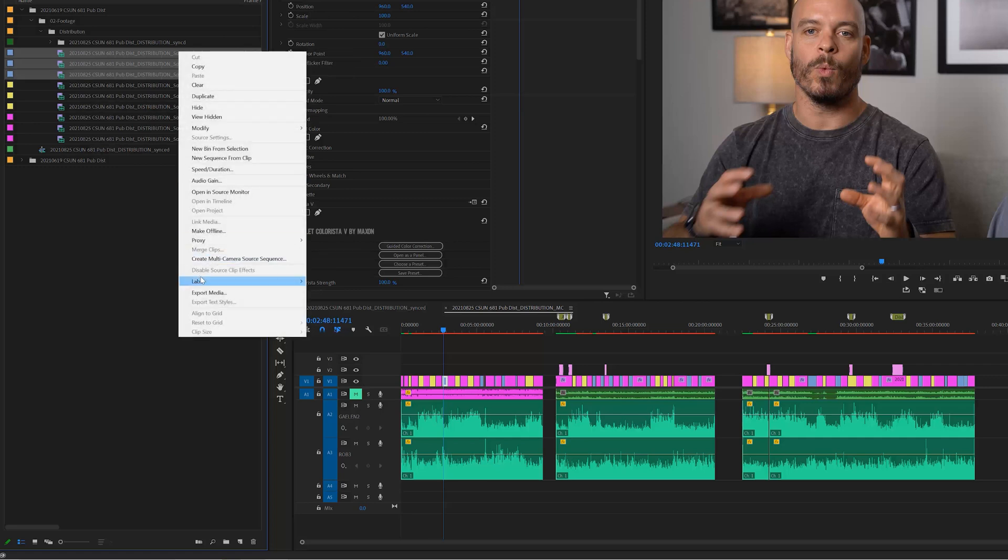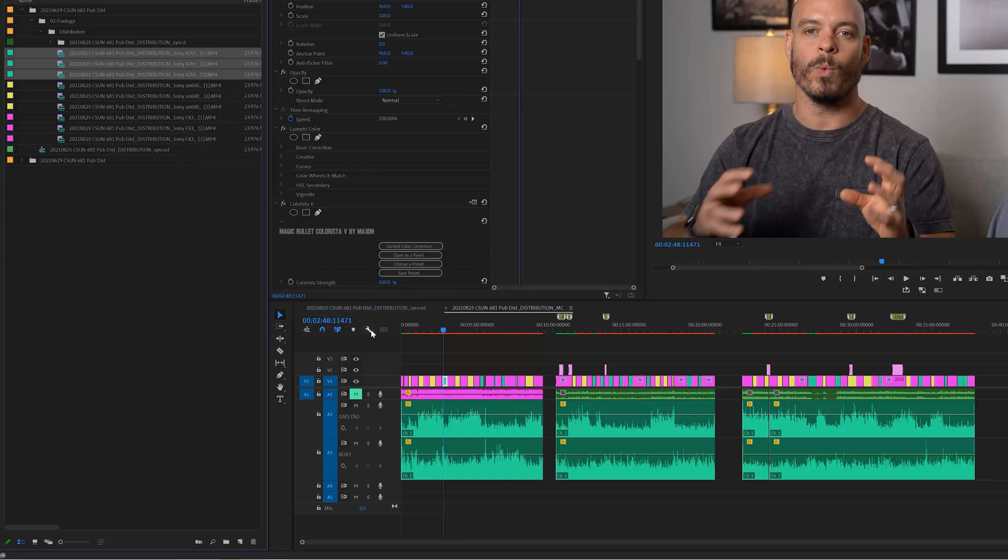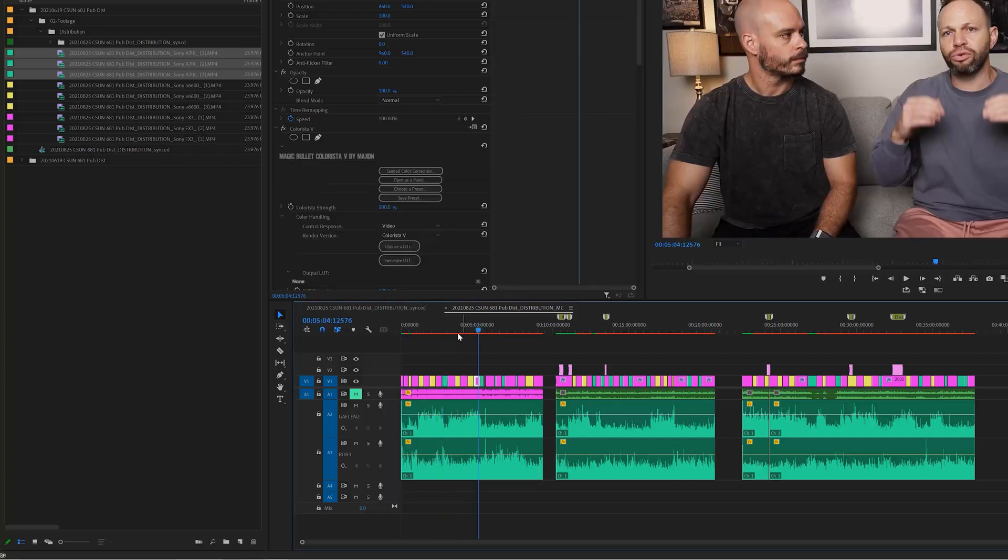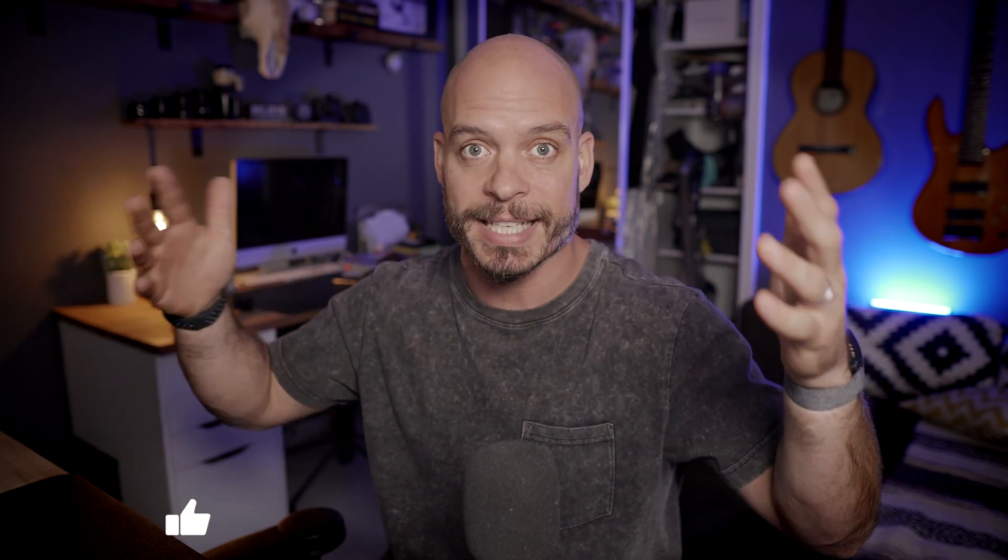And because I have that stuff set up inside here, the timeline display setting, show source clip name and label, you're seeing that each individual clip that I've selected is going to change the color within the timeline so that it's easily identifiable. So show source clip name and label for the win. I didn't even know that that wrench existed at the top, but now you do too, and we can help figure out this thing together.